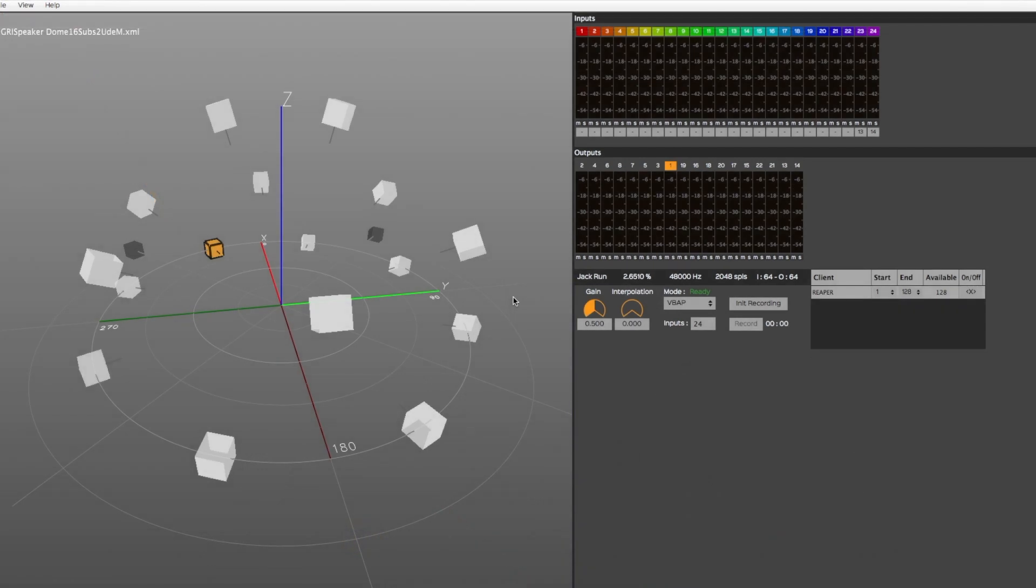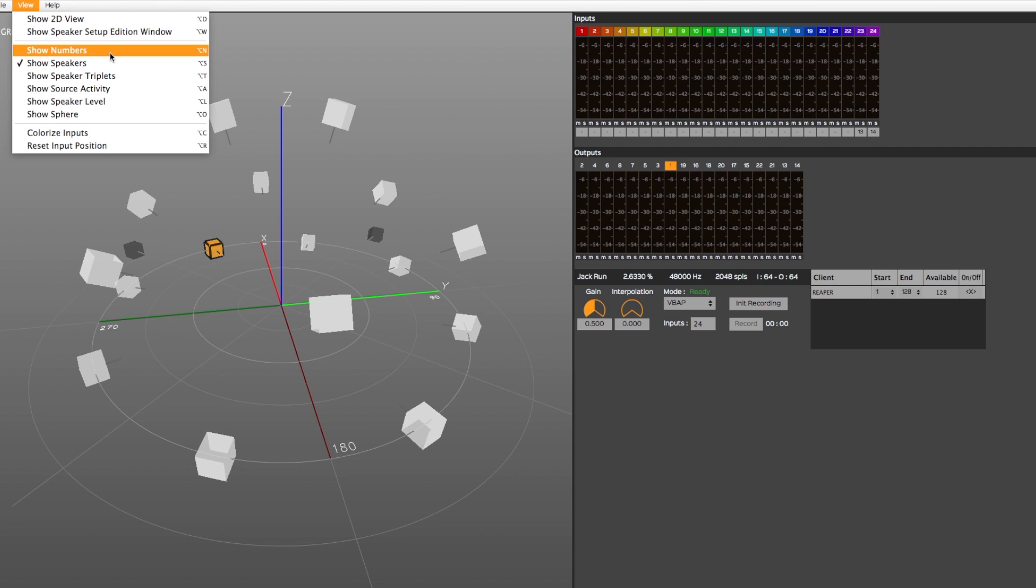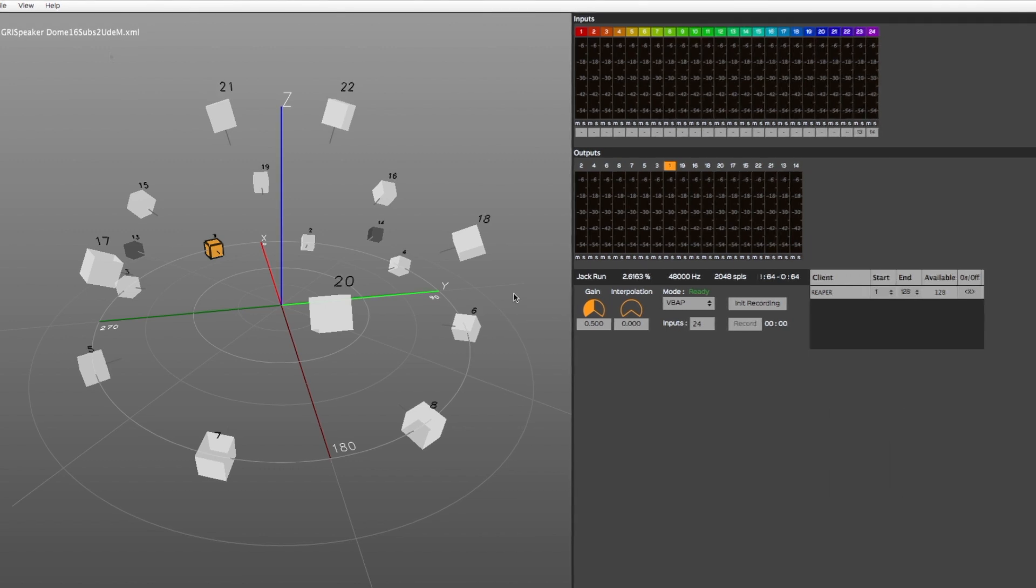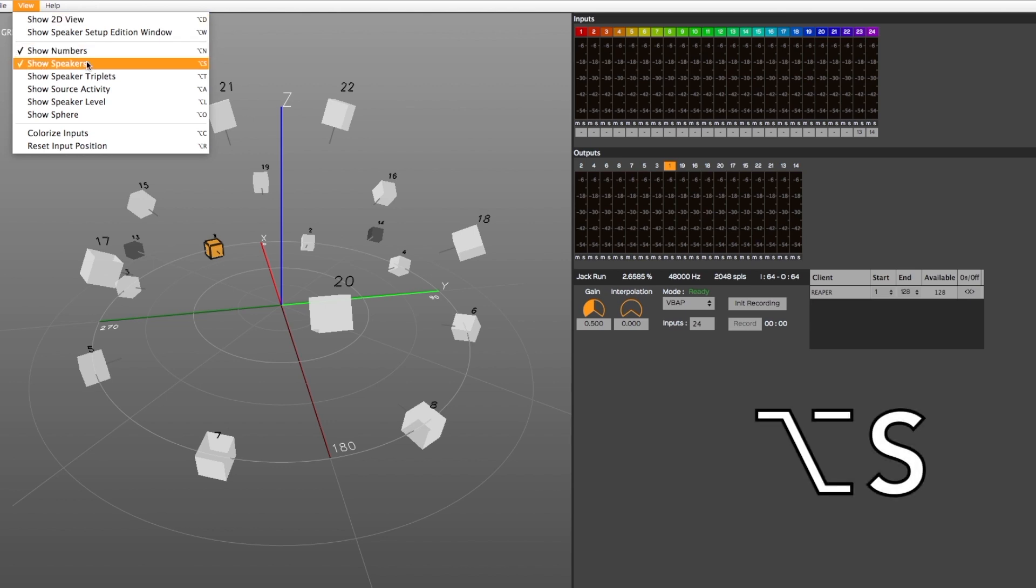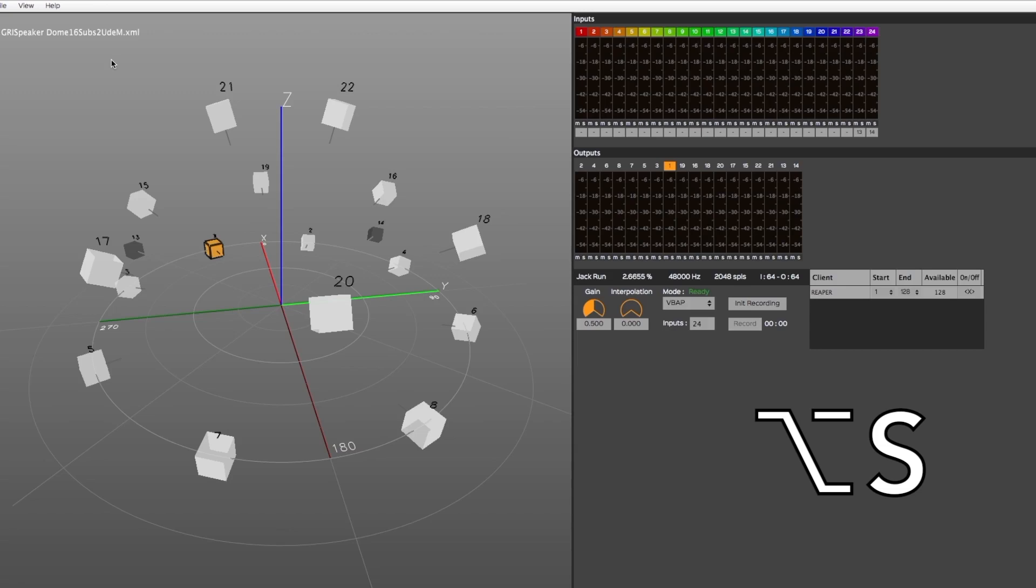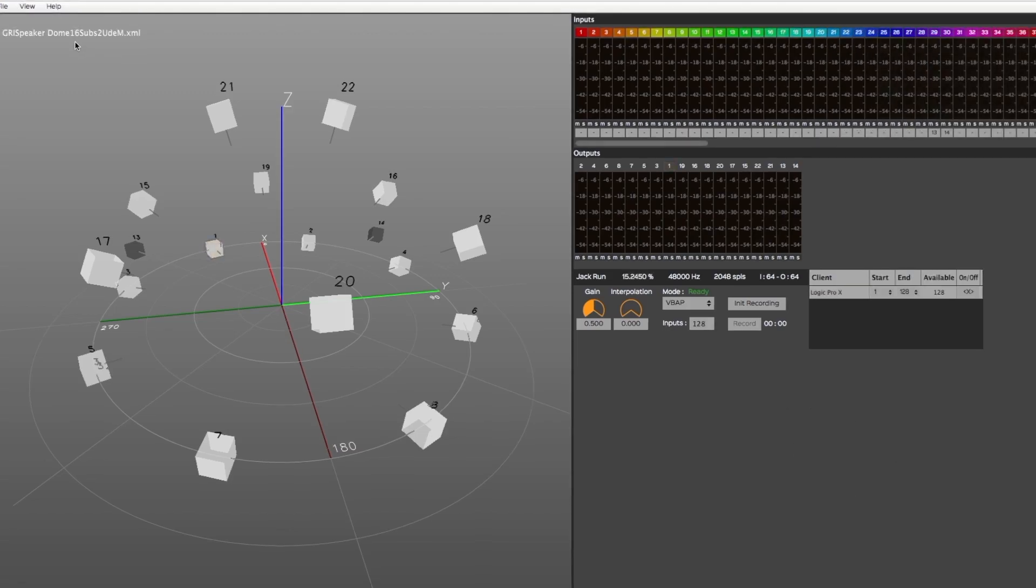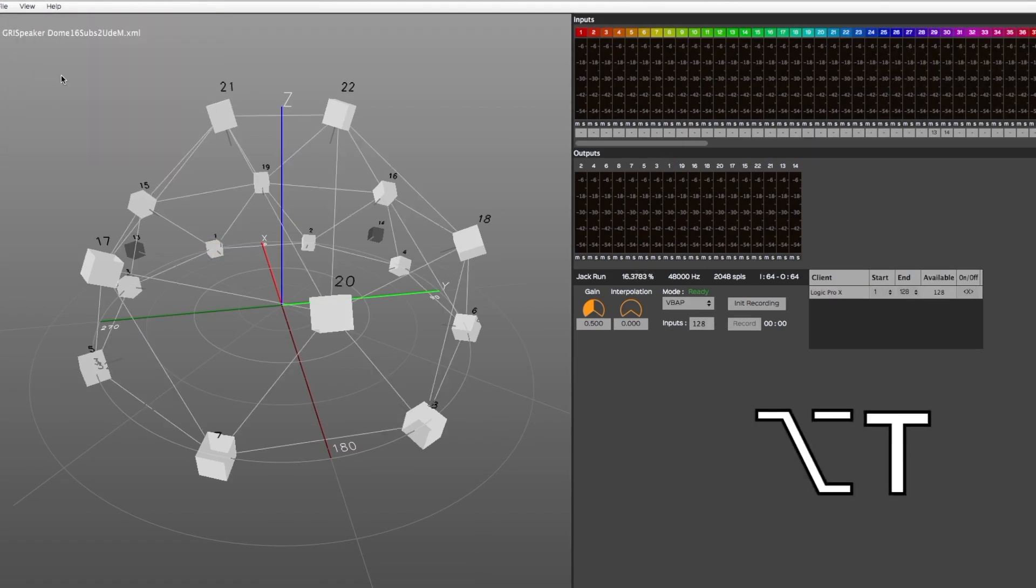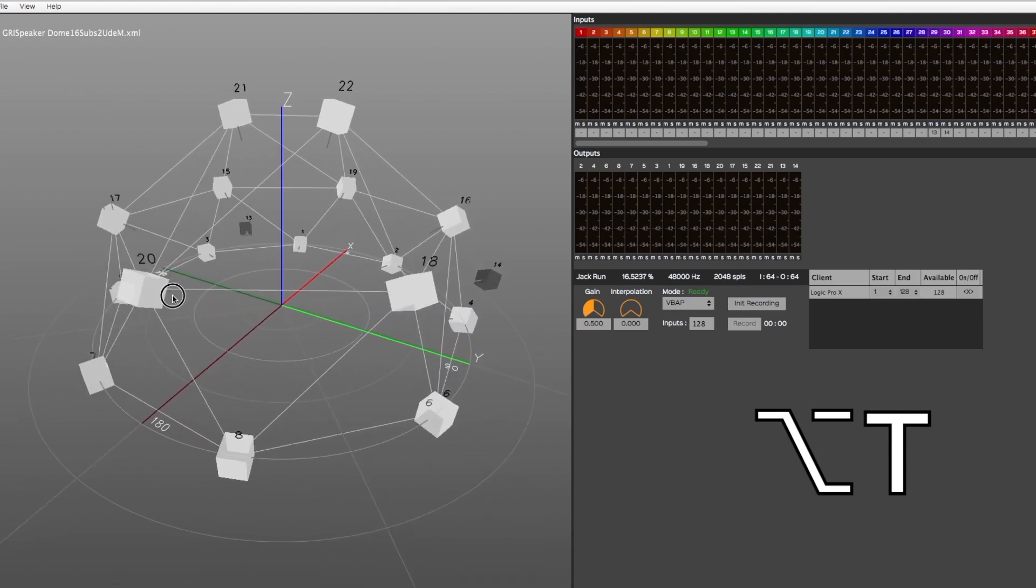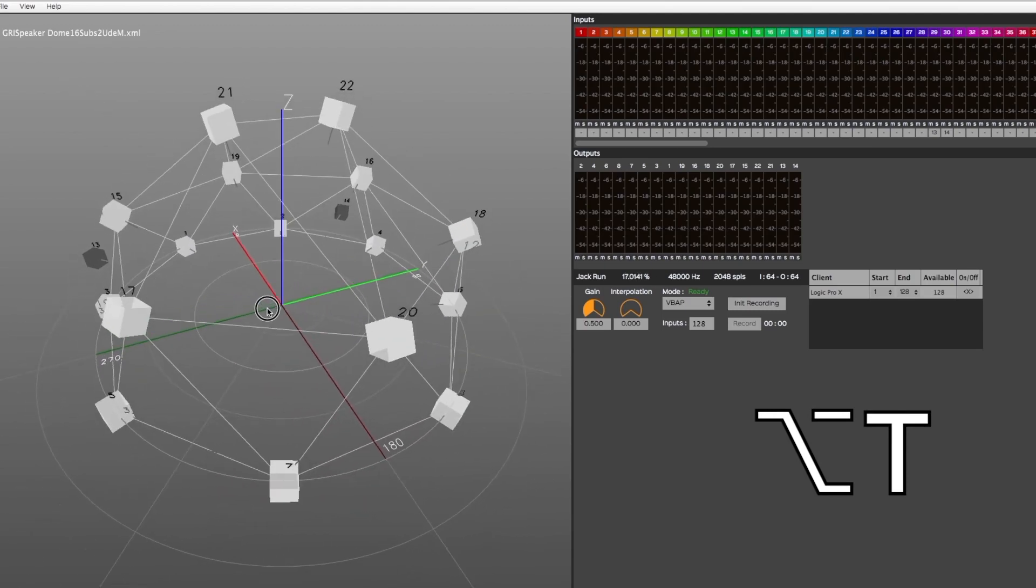The Show Numbers option will hide or show the loudspeaker's identification number. These numbers can also be changed from the Speaker Setup Edition window, which will be presented in more details later in this video. The Show Speakers option will hide or show the represented loudspeakers along with their corresponding number. In VBAP mode, the Show Speaker Triplets option will hide or display the connections, called triplets, between the represented loudspeakers.